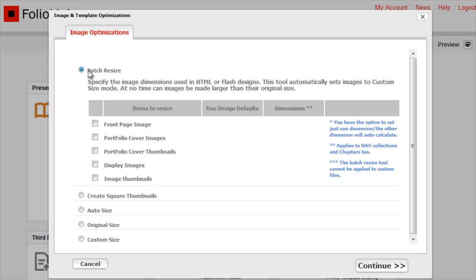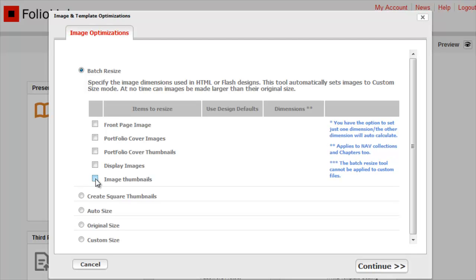You can select Front Page, Portfolio Cover Images, Portfolio Cover Thumbnails, Display Images, or Image Thumbnails. Most of the images in your site fall into the Display Images category. These are the images inside each portfolio.